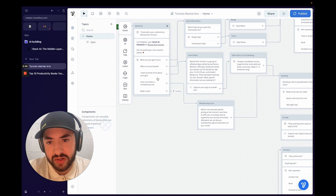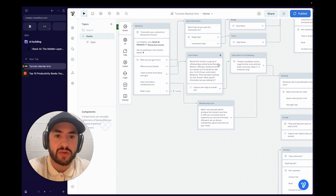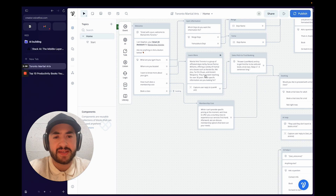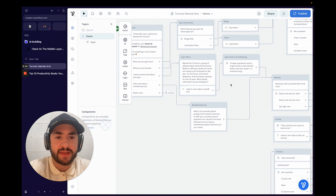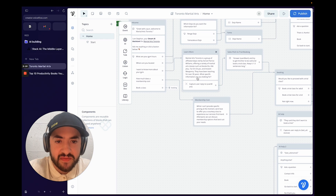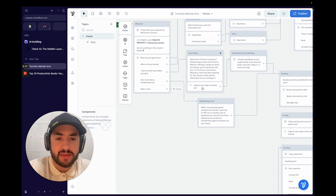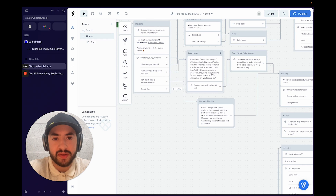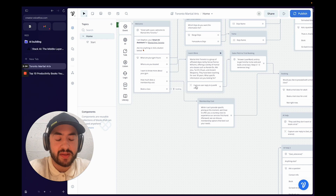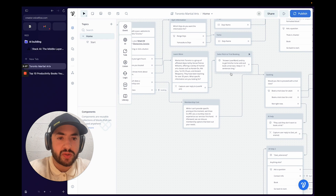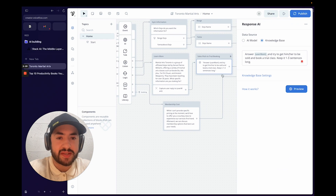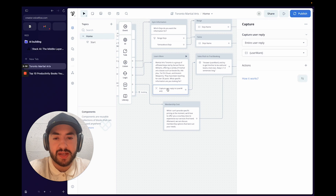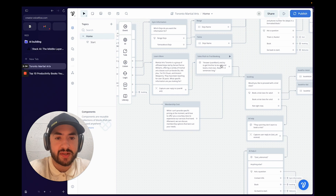"I want to know more about your gym" goes to a Martial Arts Toronto card — a pre-written AI-generated text I pasted in. It ends with "what specific information are you looking for?" allowing the user to ask a more in-depth question, which gets sent to a knowledge base AI query that tries to direct them toward booking a trial class.